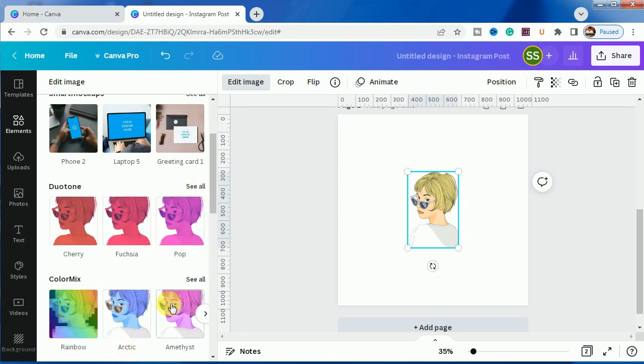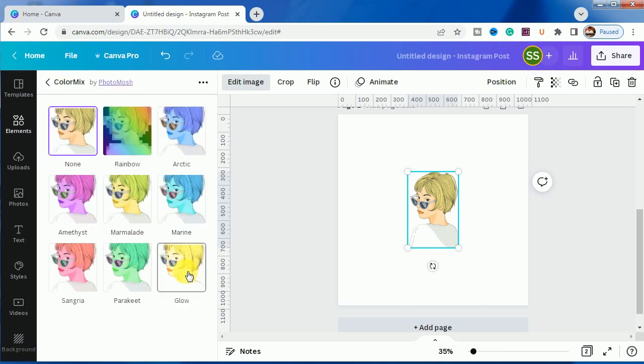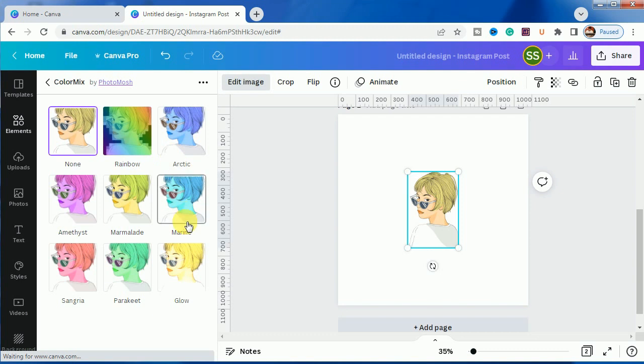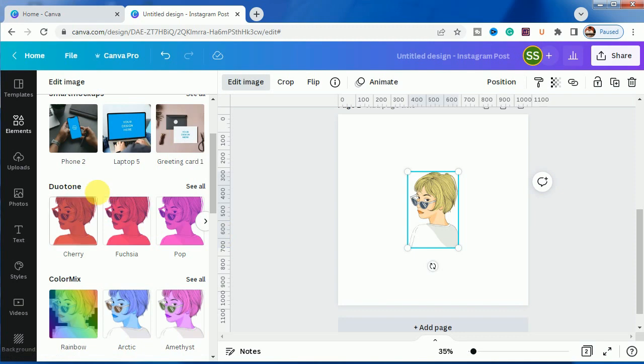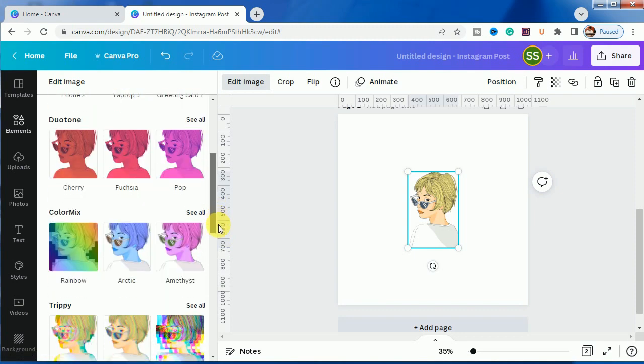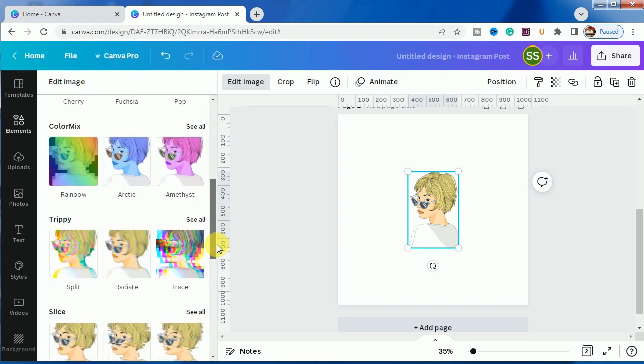While you can go to edit image, from this color mix you can choose any type of color from here and use it. You can do duo tone from here or this trippy version - all these you can do for these elements.